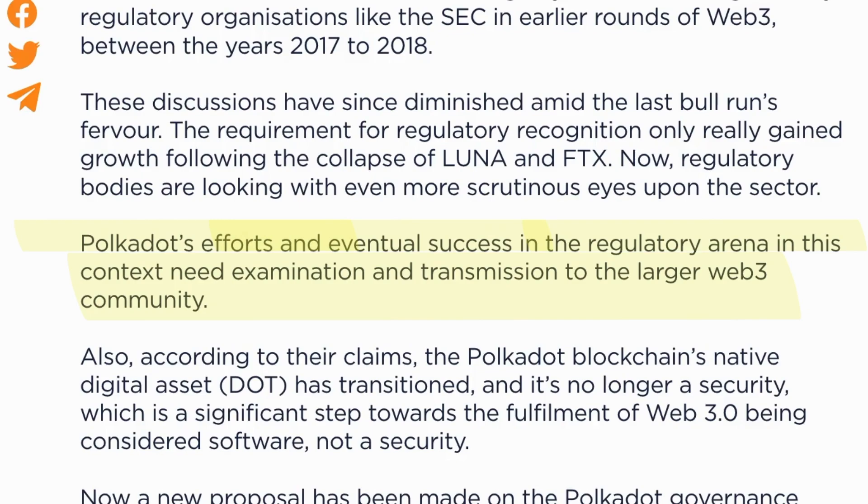Polkadot's efforts and eventual success in the regulatory arena in this context need examination and transmission to the larger Web3 community.